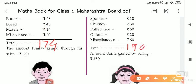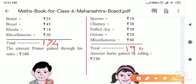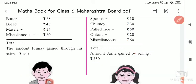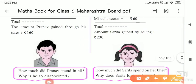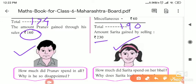Now, the amount Pranav gained through his sale is 160 rupees, and Sarita got 230 rupees. If you see the faces of Sarita and Pranav, you will notice that Sarita is very happy and Pranav is very sad. The reason is that Pranav invested 174 rupees but only gained 160 rupees, while Sarita invested 190 rupees and got 230 rupees back.